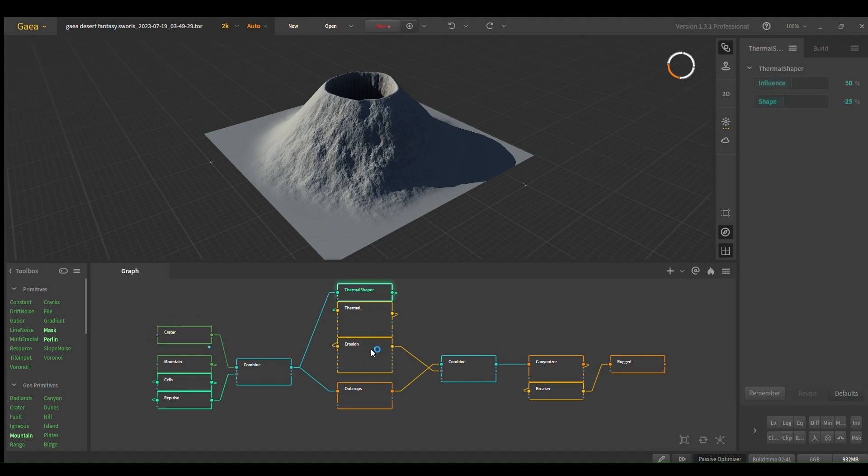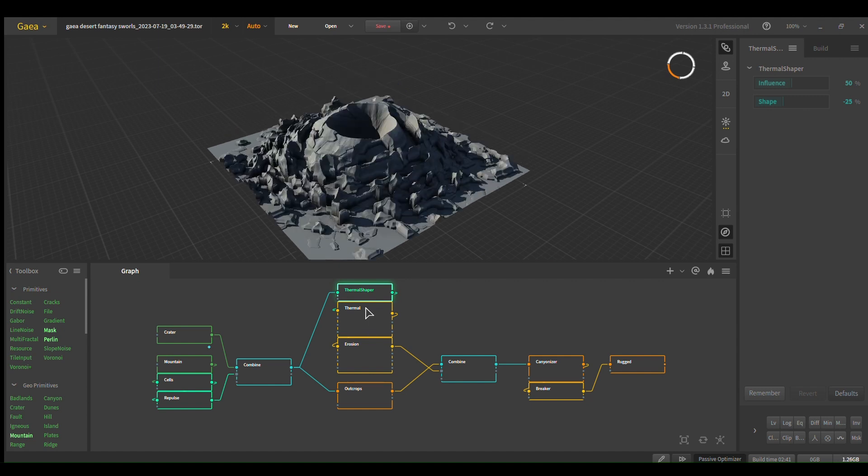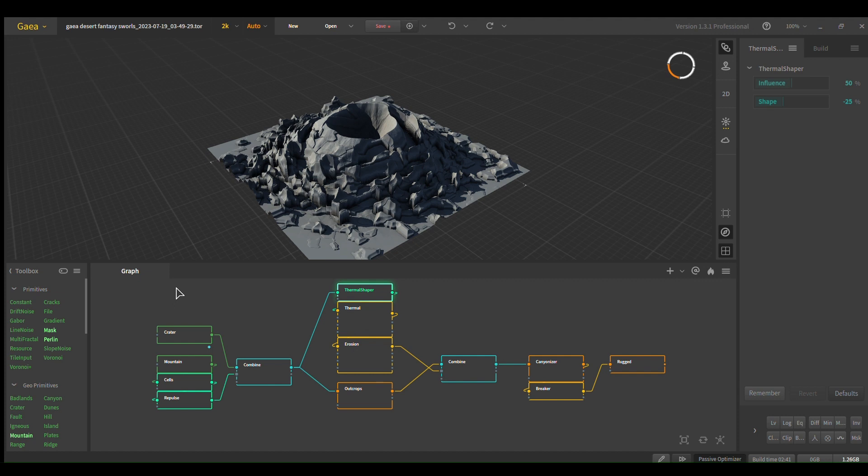And then you bring that through shaper. We'll get into this mess, but basically if you just wanted a normal volcano: crater, thermal shaper, thermal erosion. You have the volcano.